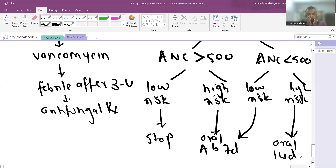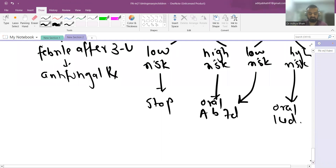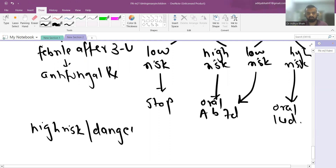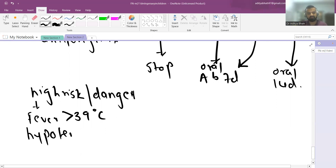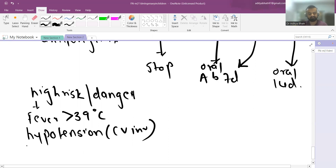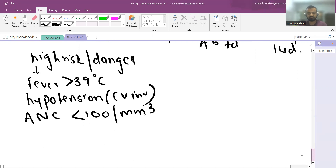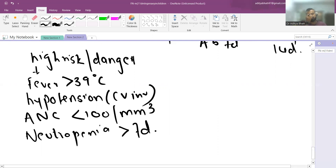High-risk factors for risk stratification include: initial high-grade fever above 39°C (approximately 102°F), presence of hypotension at any point indicating cardiovascular involvement, ANC falling below 100 per mm³ at any point (profound neutropenia), or neutropenia lasting more than 7 days (prolonged neutropenia). Any of these qualifies the patient as high-risk febrile neutropenia.